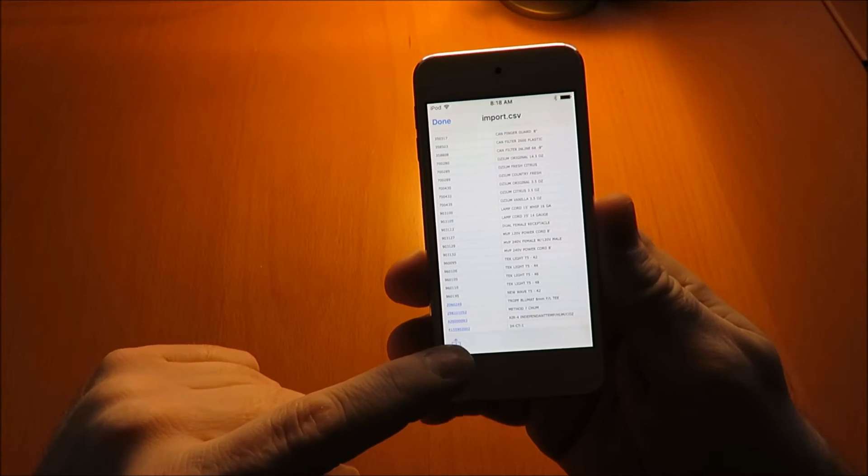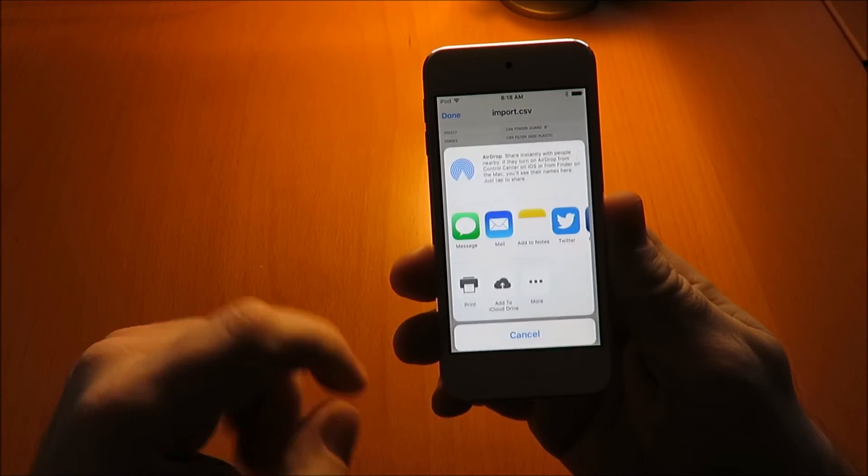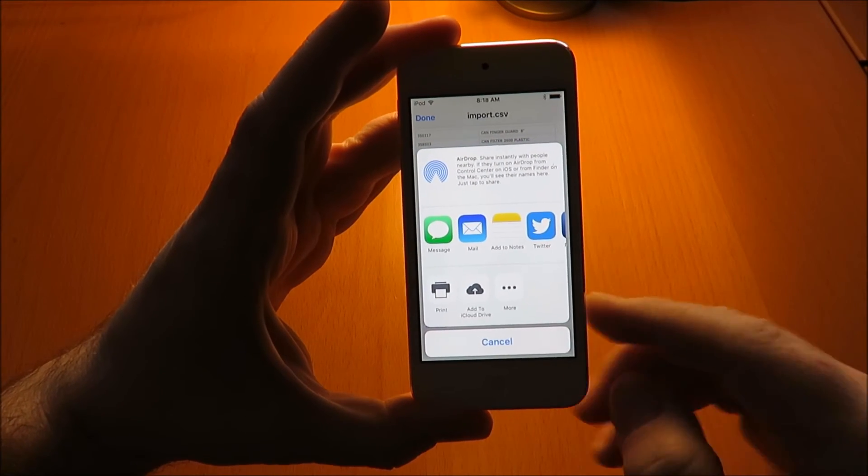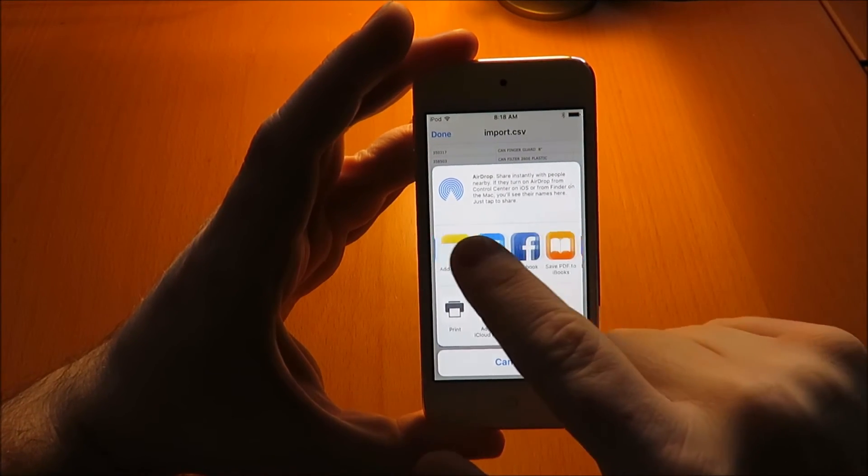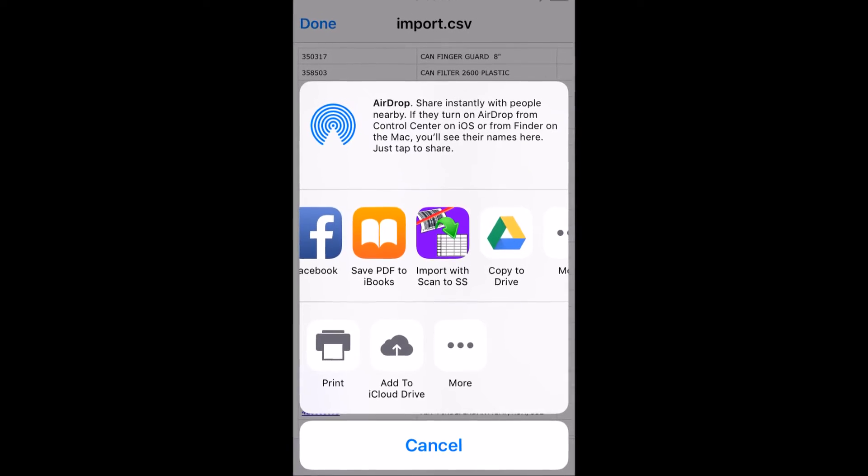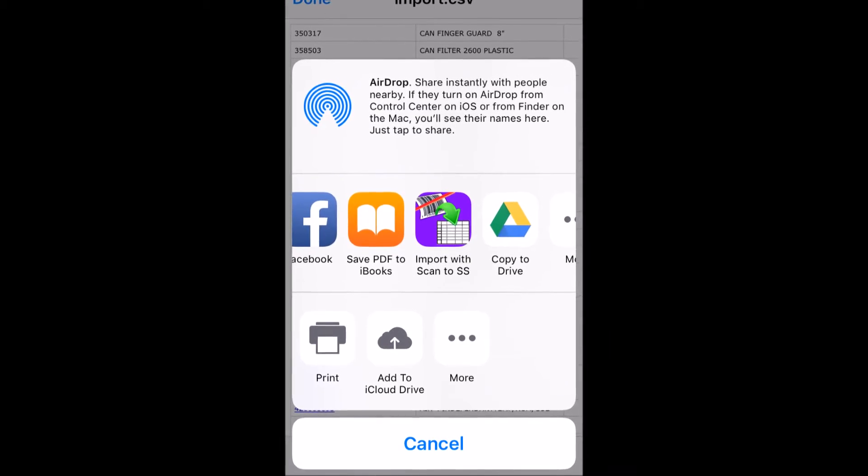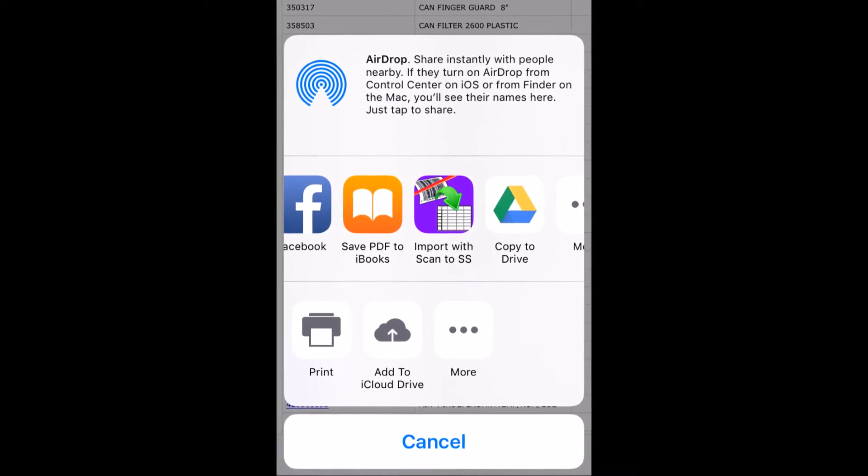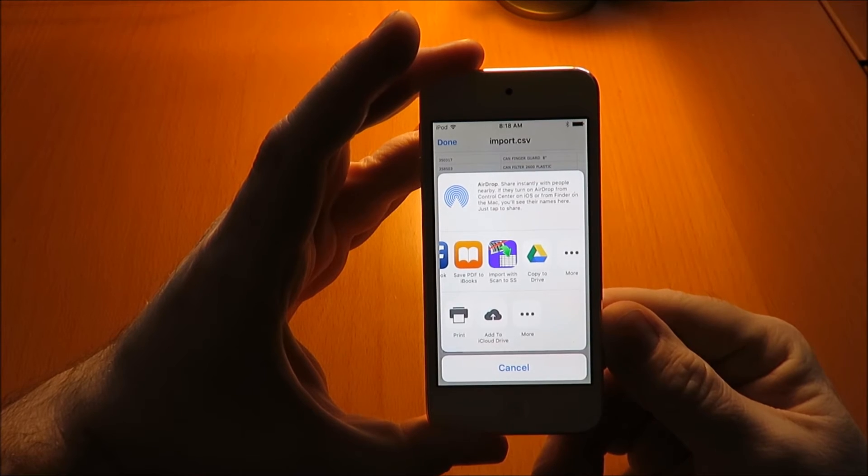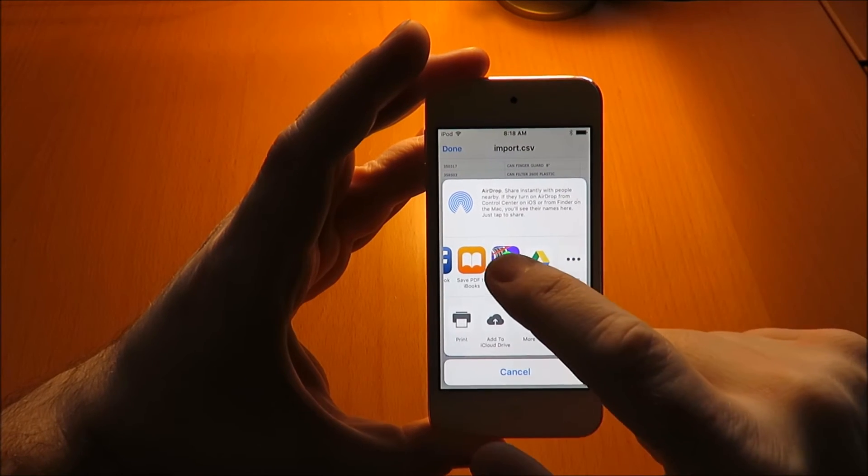Tap that share button and select 'Import with Scan a Spreadsheet' from the list of apps. This will start Scan a Spreadsheet.